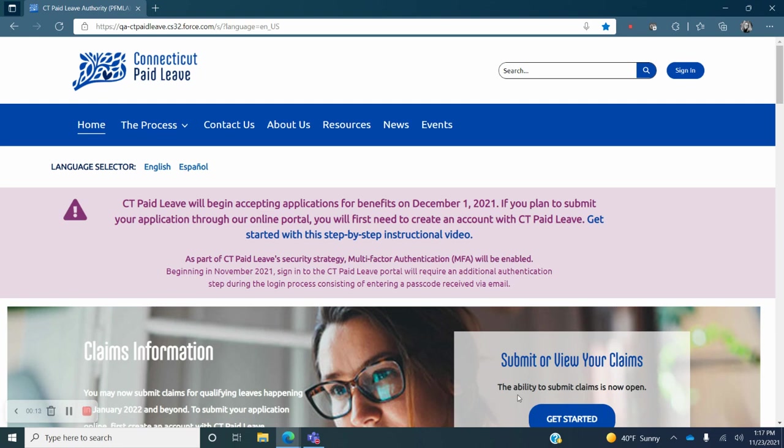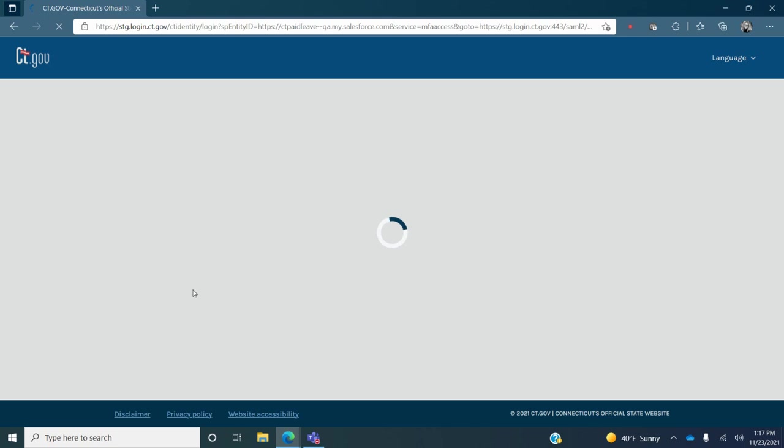You will start by signing into your Connecticut Paid Leave account. Click on the blue sign in button in the upper right hand corner of your screen at ctpaidleave.org.